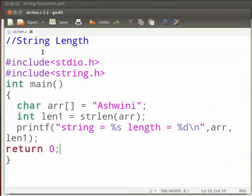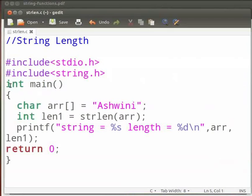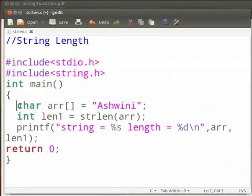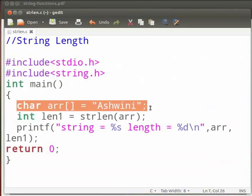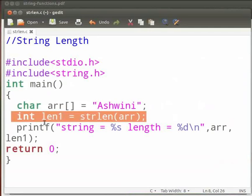Here we have the string length function. Note that our file name is strlen.c. In this we will find the length of the string. These are the header files stdio.h and string.h. This is our main function. Here we have a character variable arr. It stores a value ashwini. Then we have an integer variable len1.